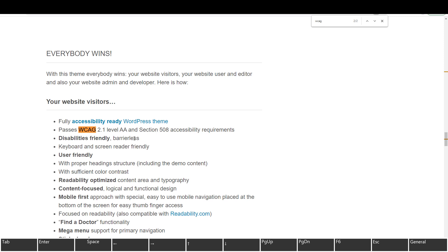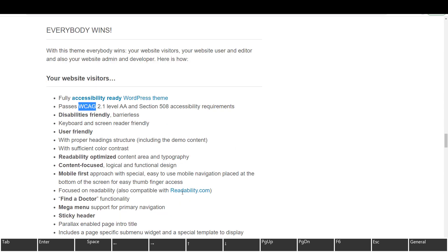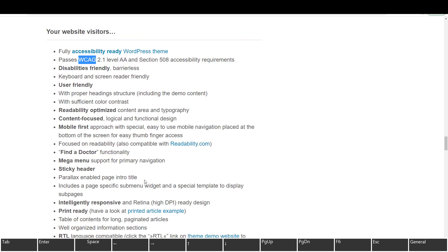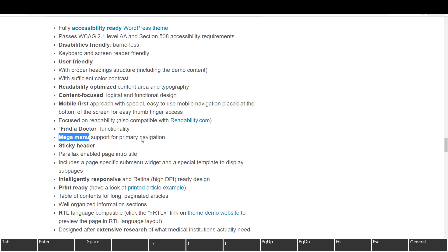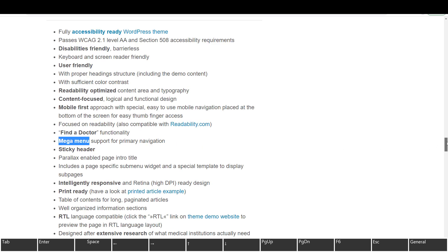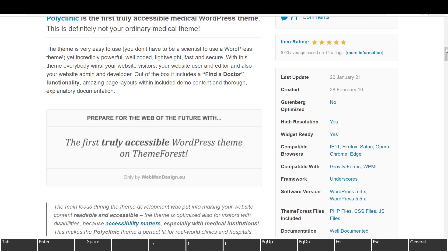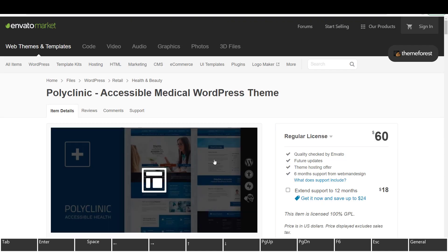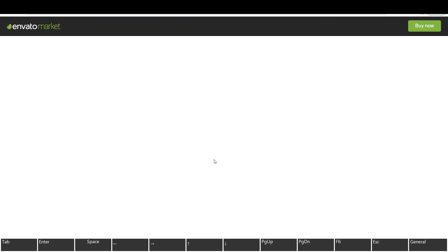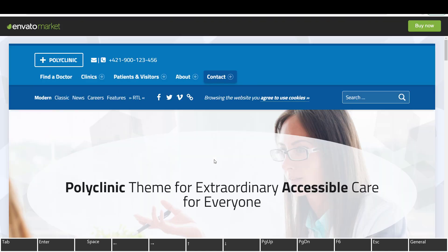Disabilities friendly barrier list. That's kind of a weird wording here. User friendly, keyboard and screen reader friendly. That's good. With proper heading structure, sufficient color contrast, content. So they try to say exactly what they made accessible, which is okay. Mega menu. Mega menus are not really accessible. But let me open this website and see if it really is accessible.